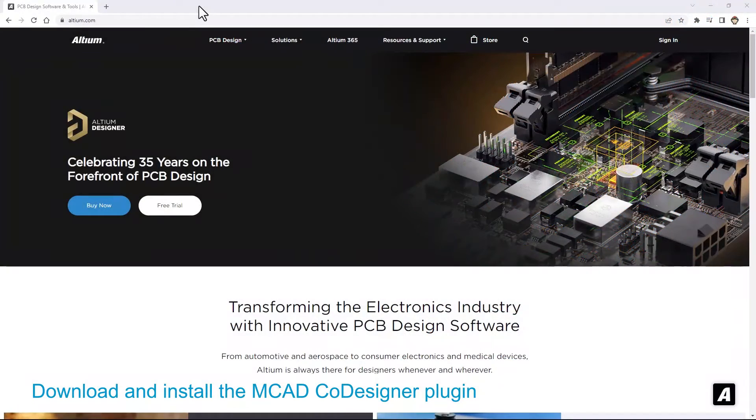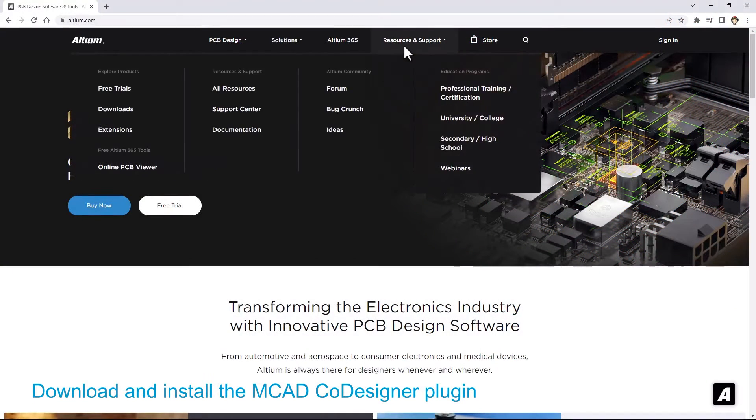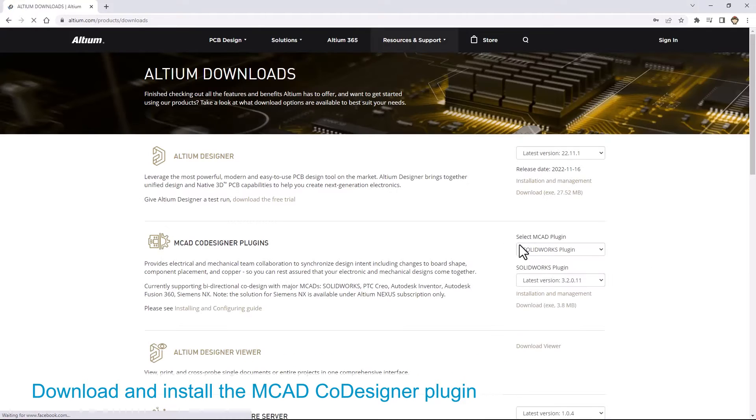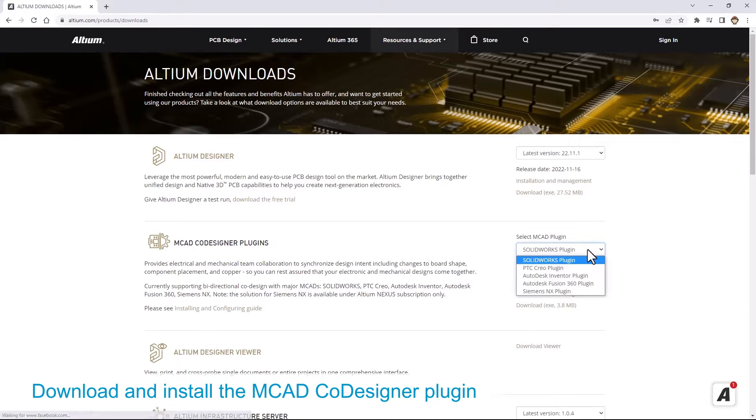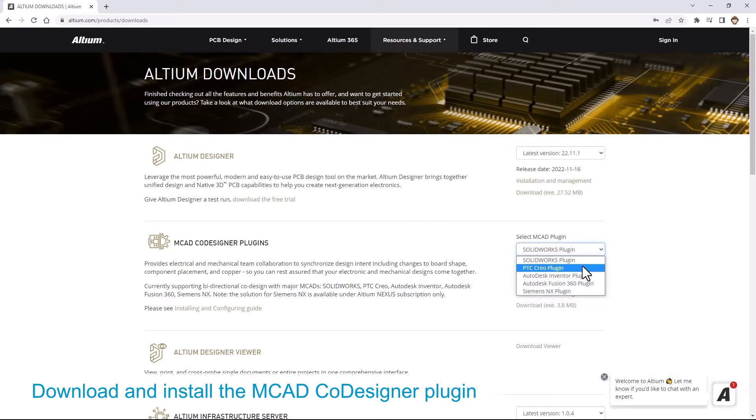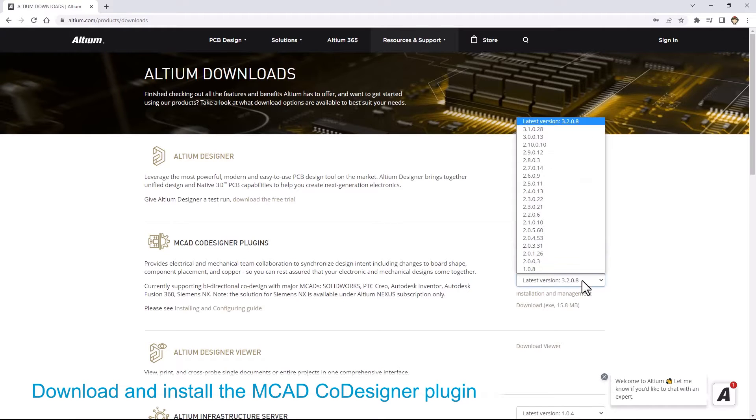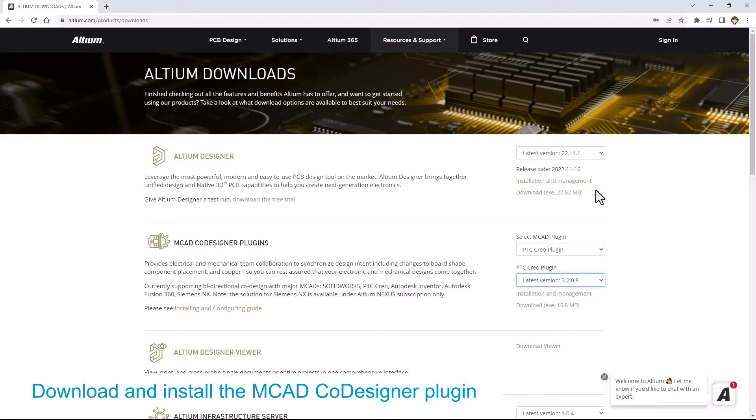To use the MCAD co-designer plugin, download it from the downloads page at altium.com. On this page, look for the MCAD co-designer plugin section and download the extension that matches your MCAD software.